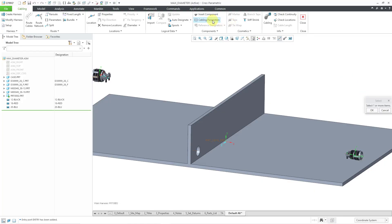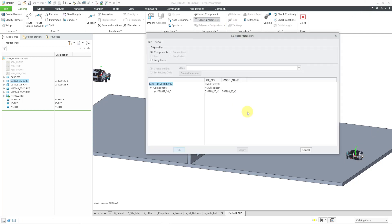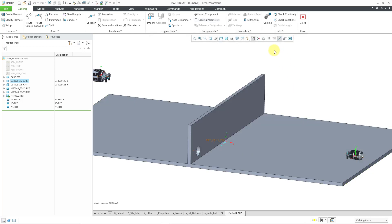Let me just go to cabling parameters just to show you that you can always select a component and we can see the entry ports that have been designated in that one. Looks like I accidentally got a second one in there, but that's okay. I'm not going to route any wires or cables to it. Let's hit the cancel button out of there. And now we are ready to create some wires and route them.